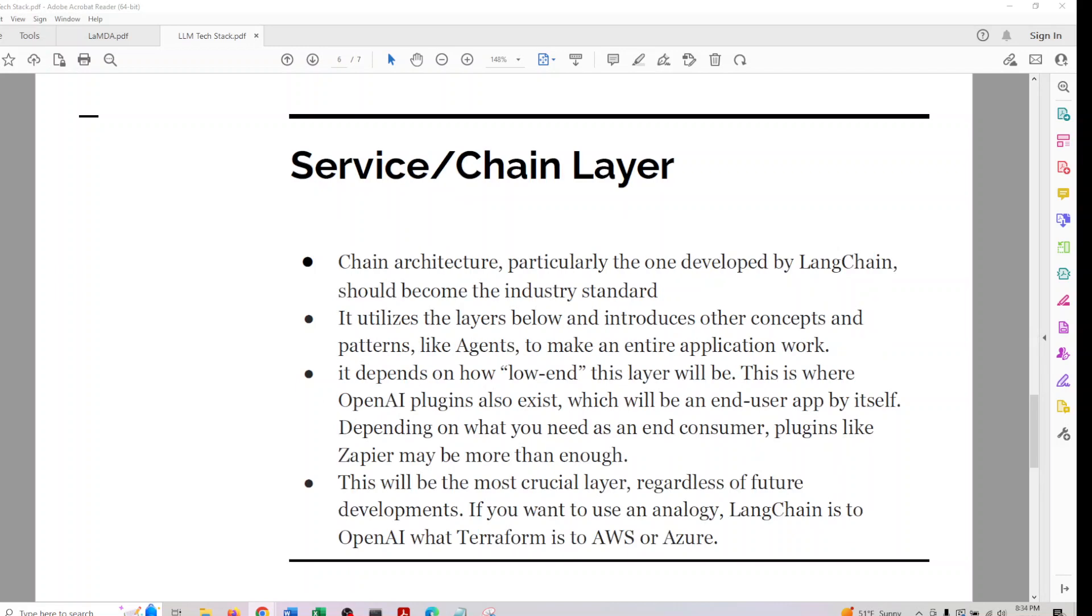When we come to service or chain layer, you can imagine this - if you want to compare this with anything in real time or anything that already exists, it would be something close to Kubernetes or Terraform. The high-level part combines all other components.